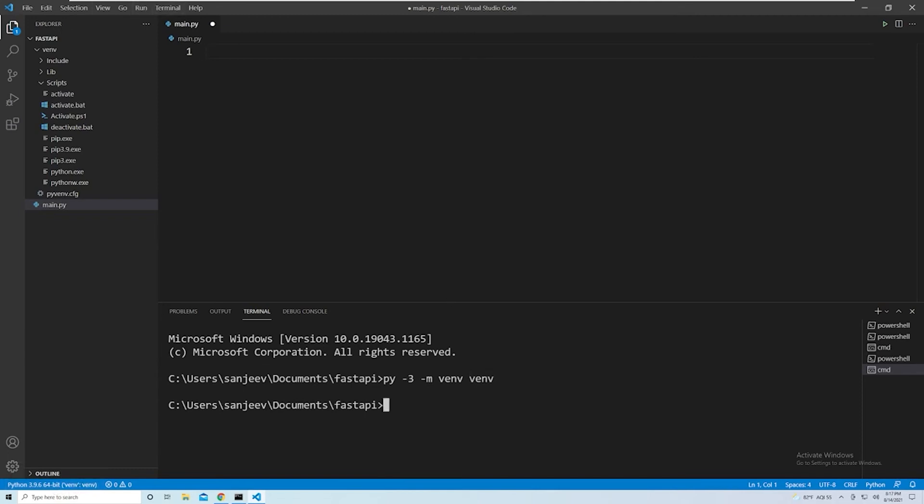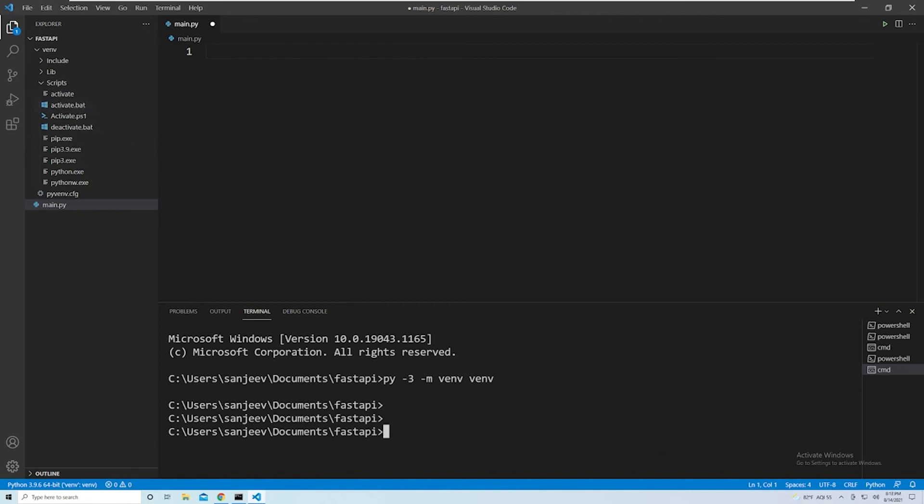Now, the second thing that we need to do is we need to make sure our terminal is also using the virtual environment. And so what we want to do to do that is just type in the path to this specific activate.bat file. This is going to activate that virtual environment within our command line as well.